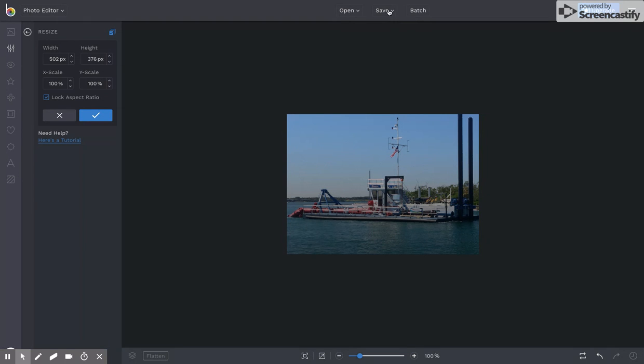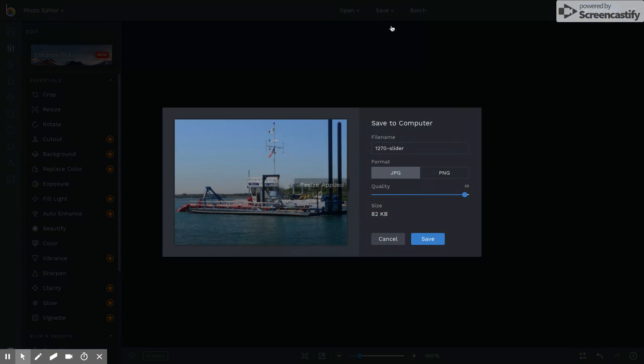Now I can click Save to my computer. Change your file name. You want to save it as a JPEG? That's fine.